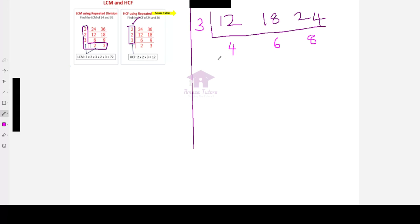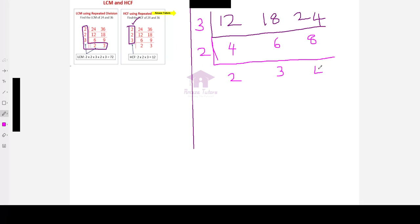Now, all the three numbers are divisible by 2. Dividing by 2 will give you 2 times 2 is 4, 2 times 3 is 6, 2 times 4 is 8. Isn't it?